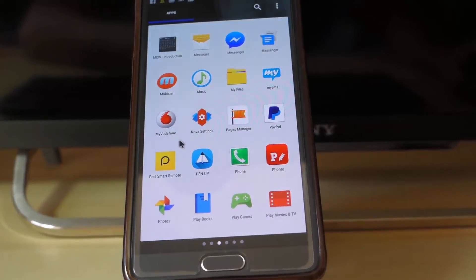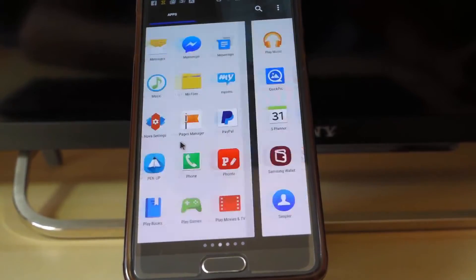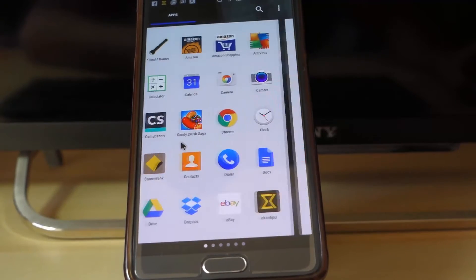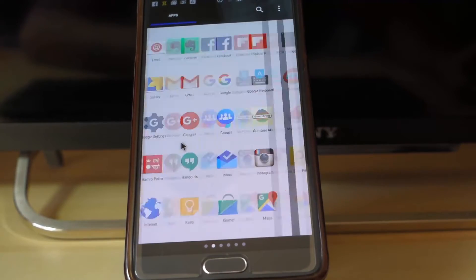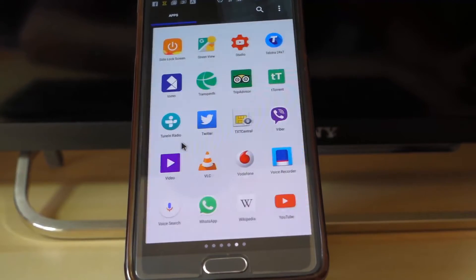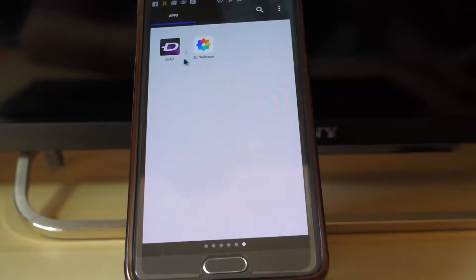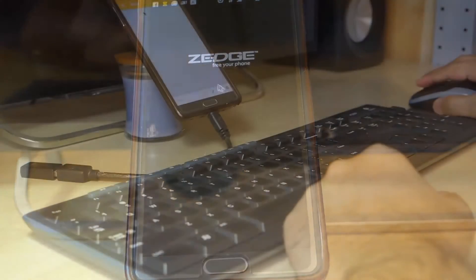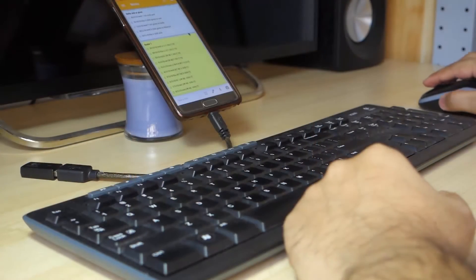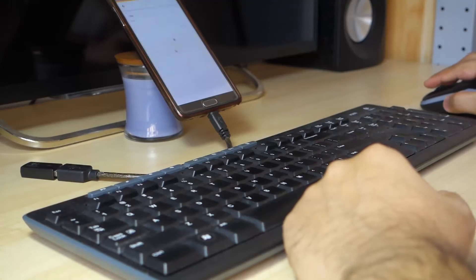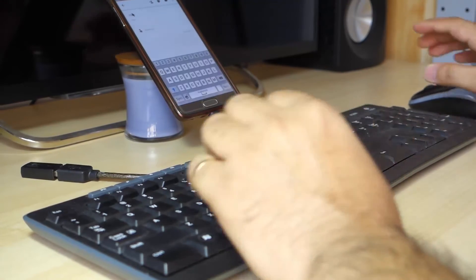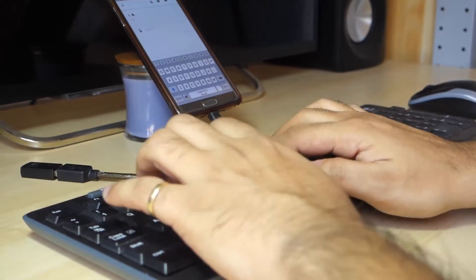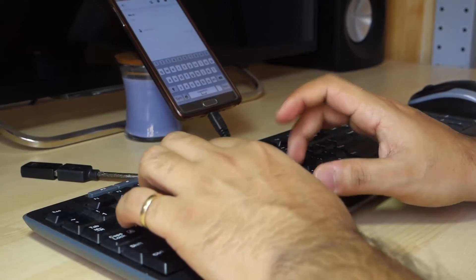You can then use your mouse to swipe through pages, select applications, and more. The typing experience on the phone is also wonderful, as it supports shortcuts like Ctrl+C and Ctrl+Z.